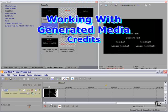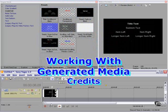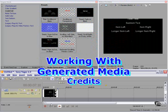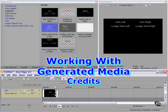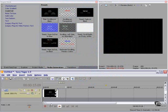This lesson is all about credits. Vegas gives us eight presets to start with. We can make our own quite easily. The possibilities are wide open.